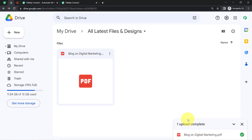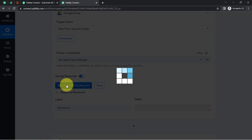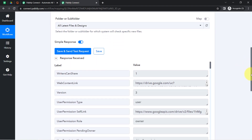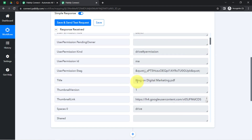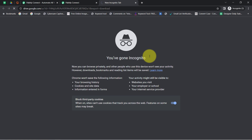The uploading has already started and it is now done. Coming back to my Pabbly Connect dashboard — once the file is uploaded, since we are connected, I will click on this button and you will see how the details of this particular file are captured. Here you can see the file name is 'Blog on Digital Marketing.' The file details will be captured via Pabbly Connect. Here you can see the title 'Blog on Digital Marketing' — it is the very same file. Here you can also see the link of that file, which I will open in front of you.